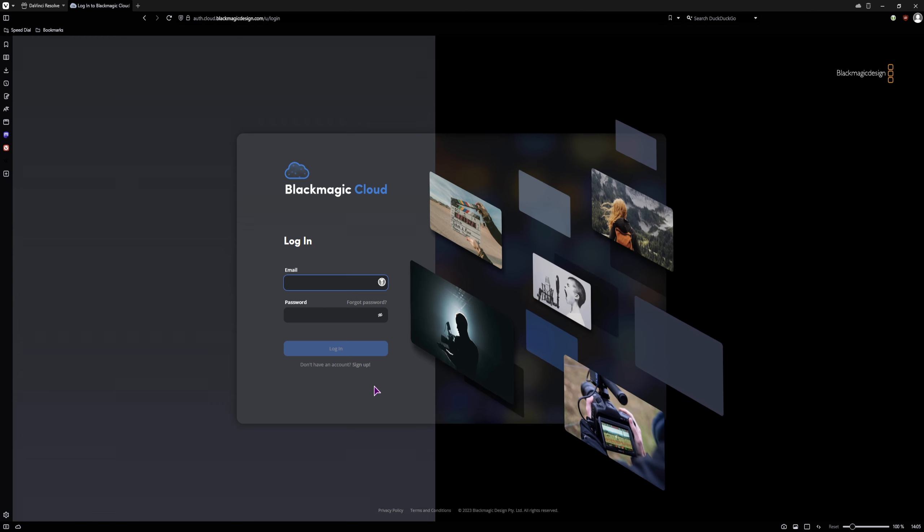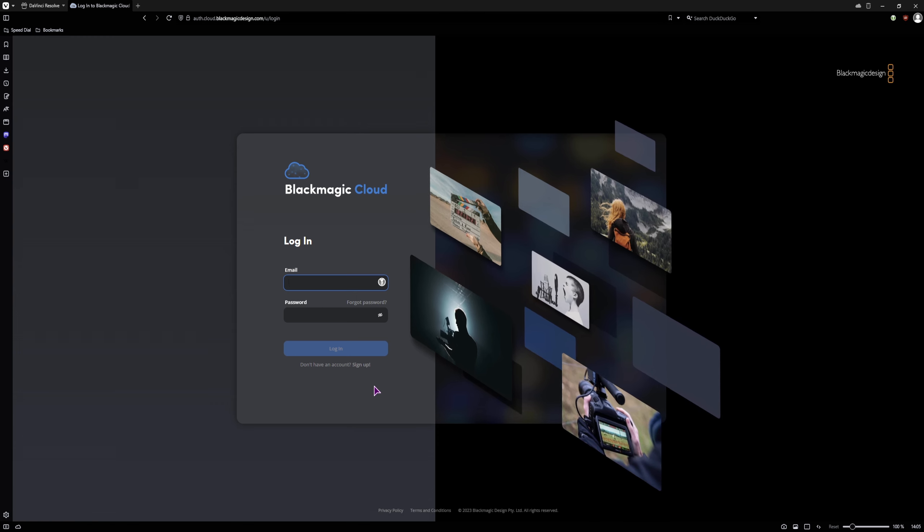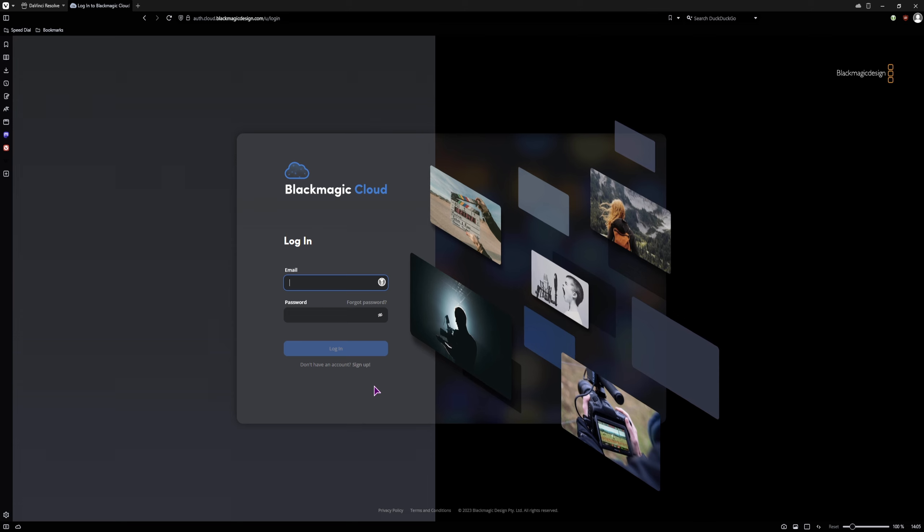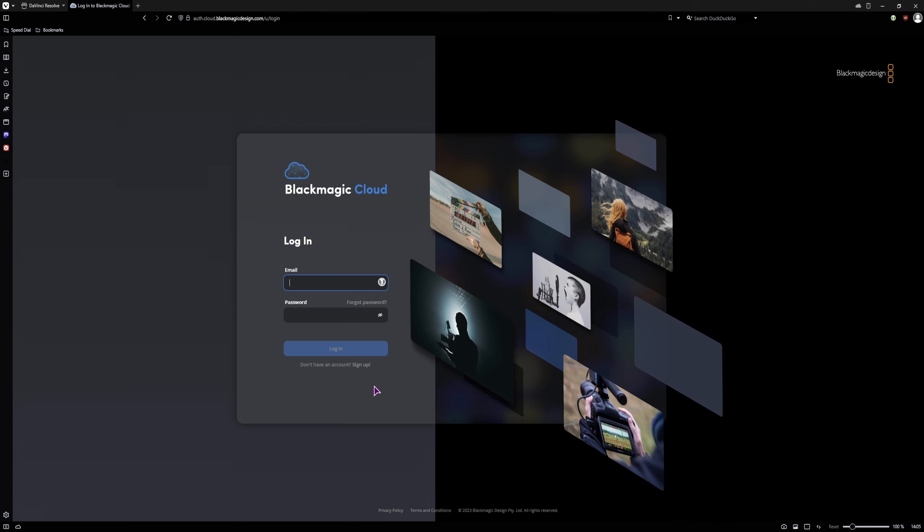Now let me point out one of the two biggest issues, is that the client will also have to have a Blackmagic Cloud account in order to view what you'll be showing.